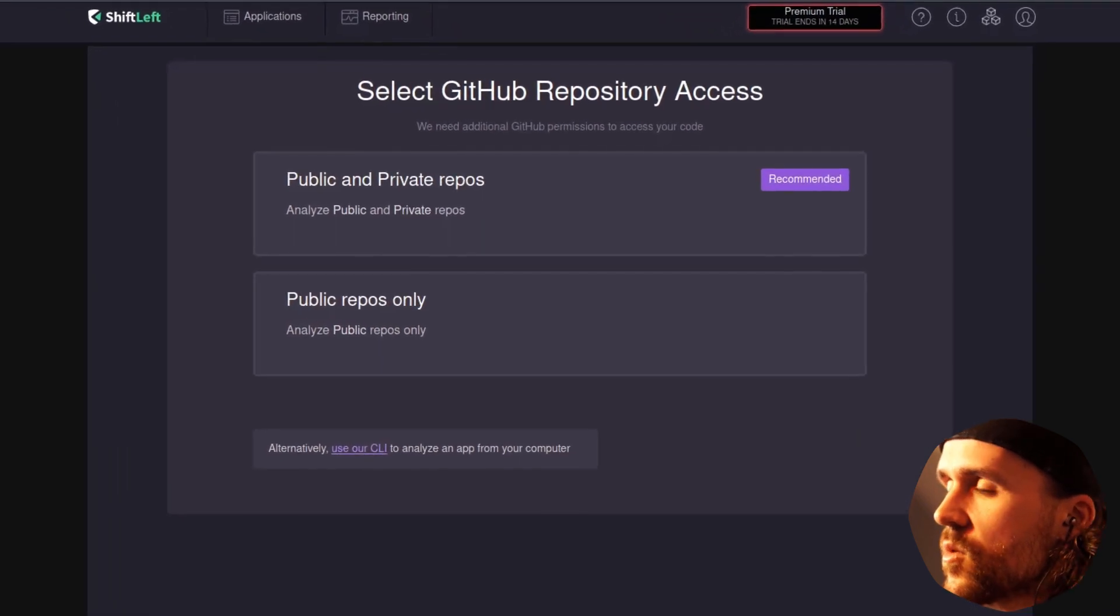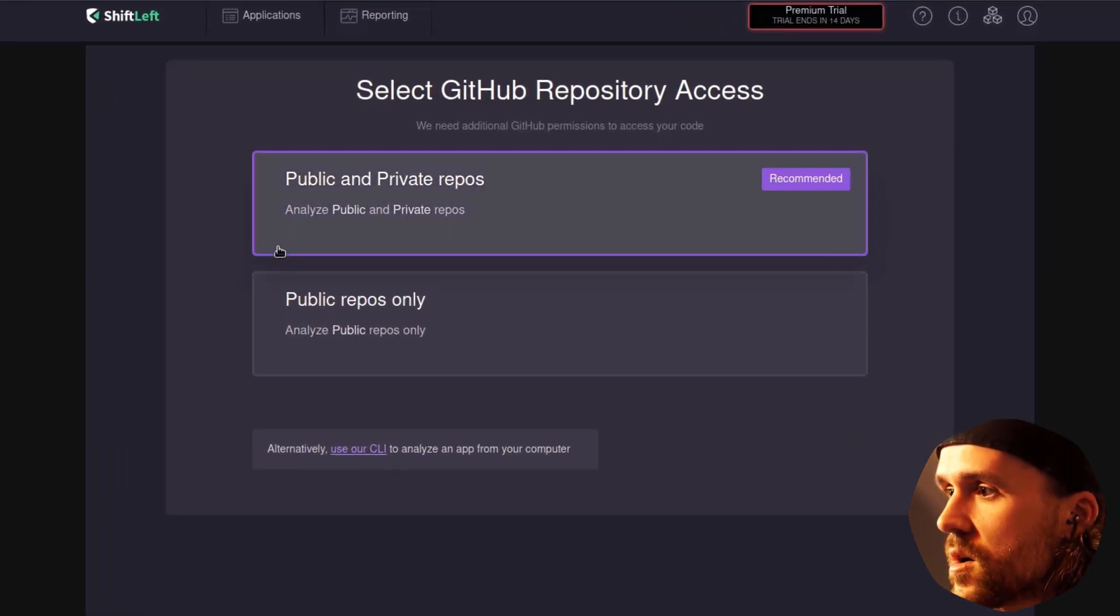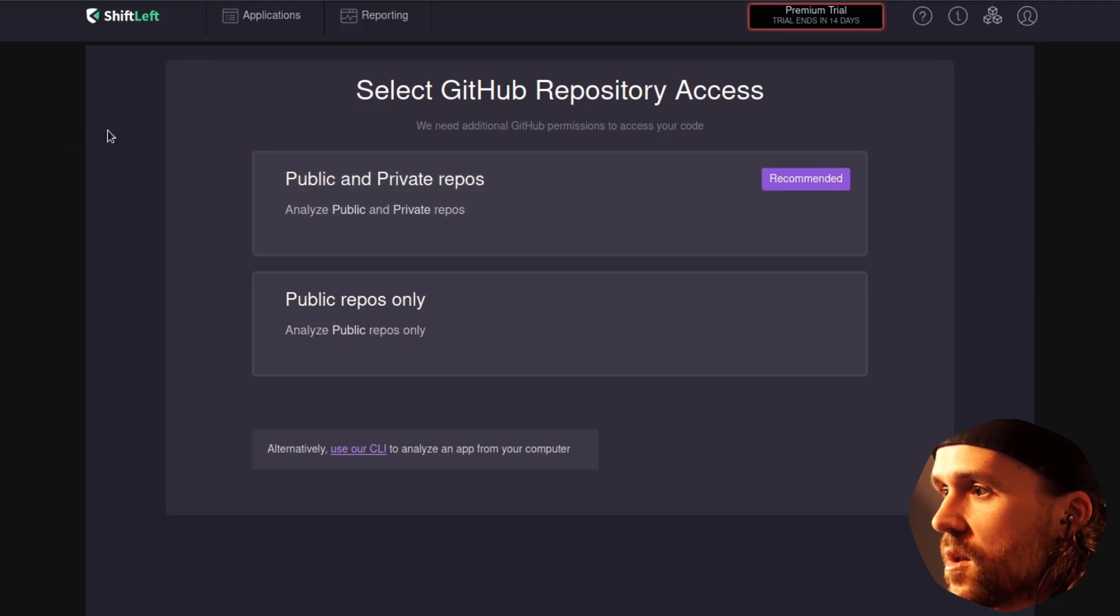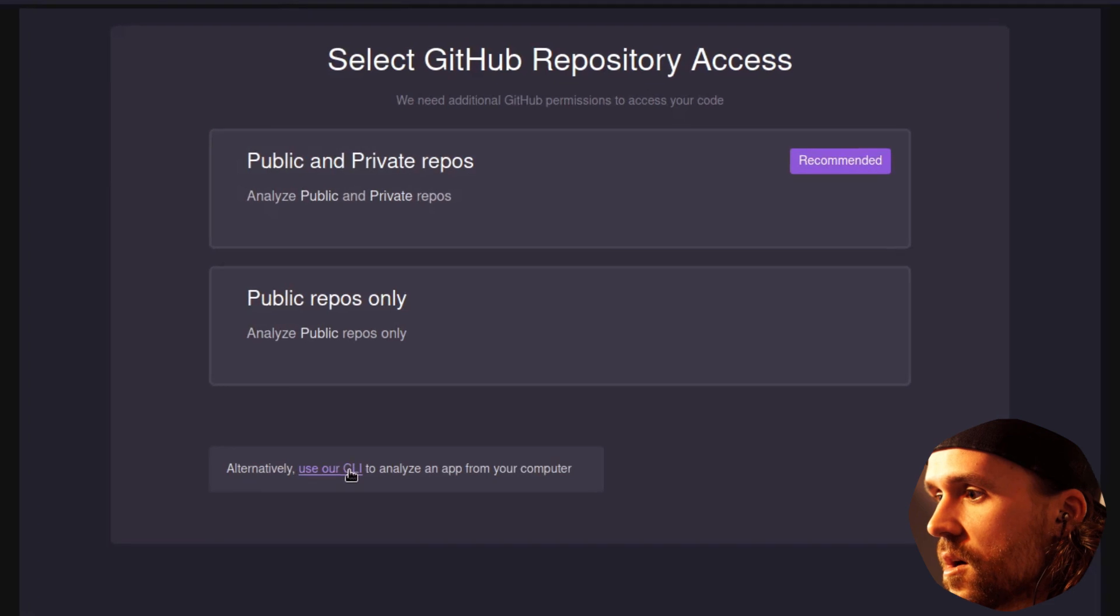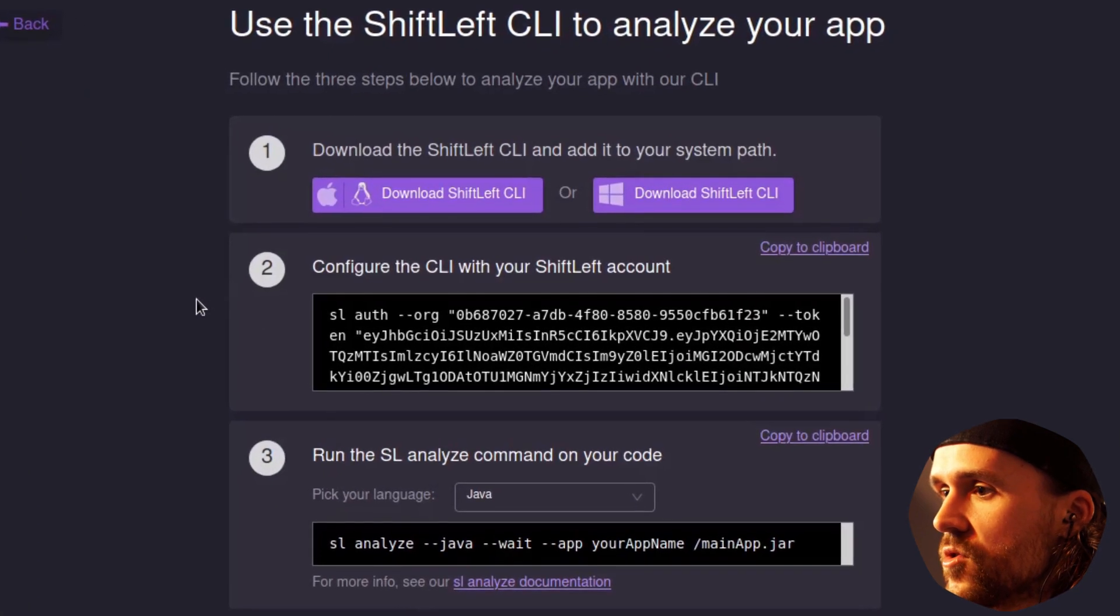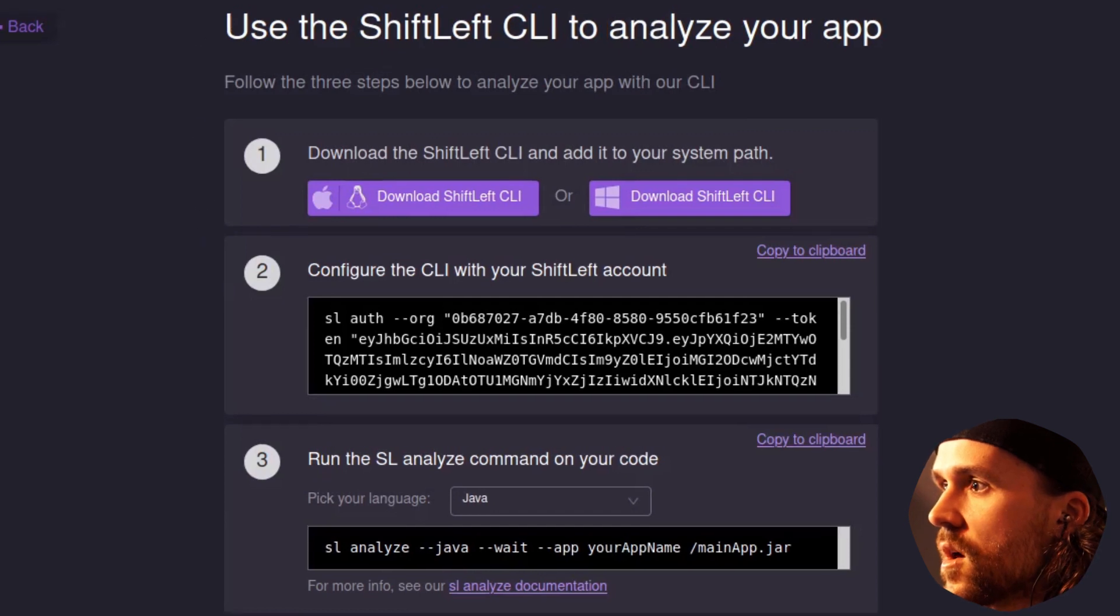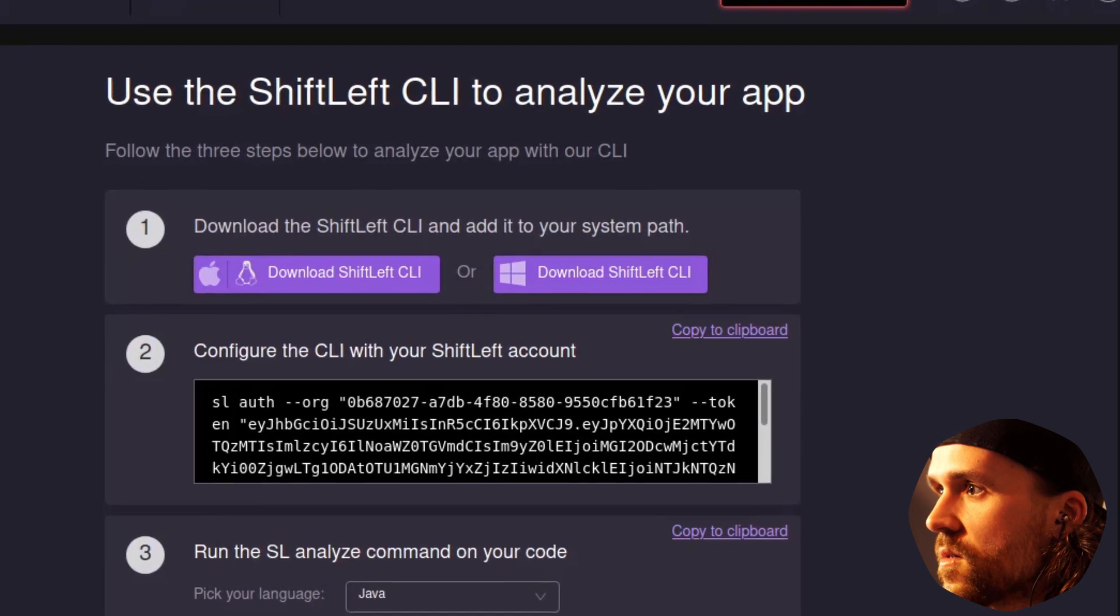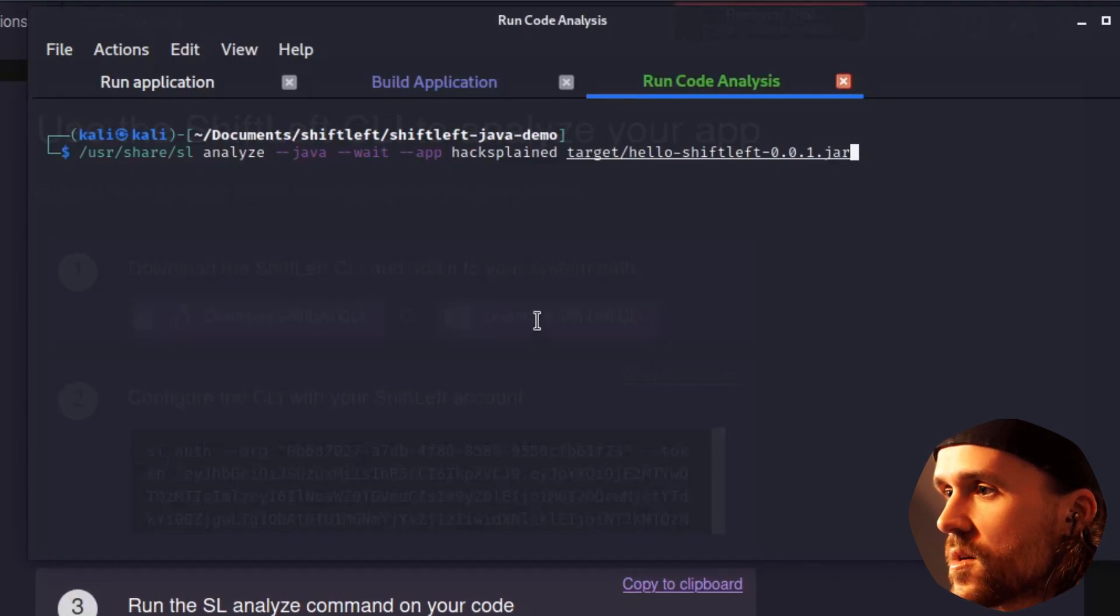We're seeing over here that it has a couple of ways to use it. You can scan either a public or private repository, or you can use the CLI tool. And this is what I've been doing for this video. So here's the explanation.